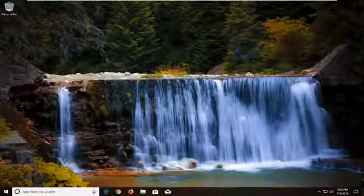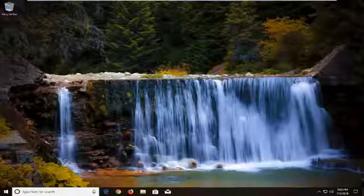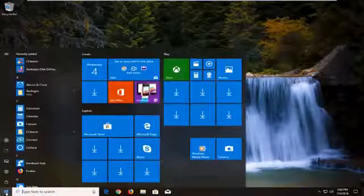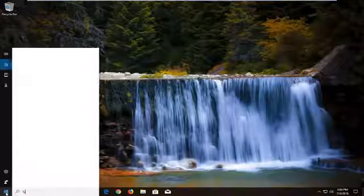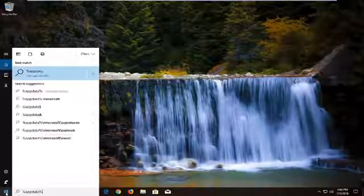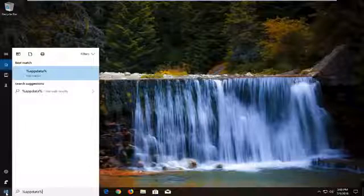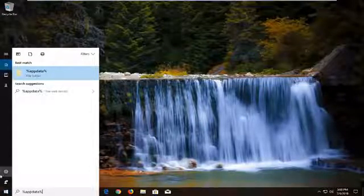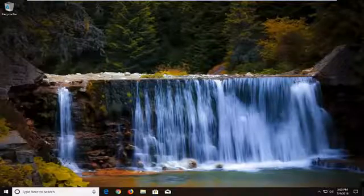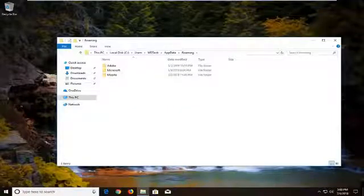So we're going to jump into it and we're going to start by opening up the start menu, just by left clicking on the start button one time. Then you want to type a percent sign, followed by app data and another percent sign. So again, percent sign, app data, percent sign, no spaces. You want to open up the best match here, it should be a file folder and that should be where we want to go.